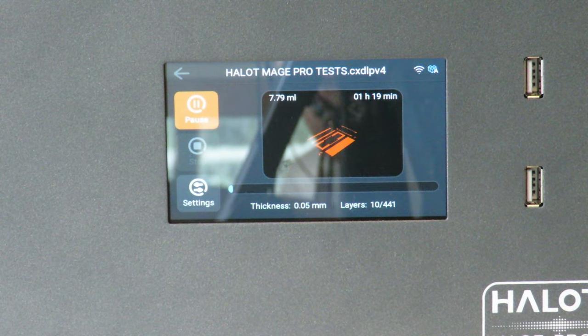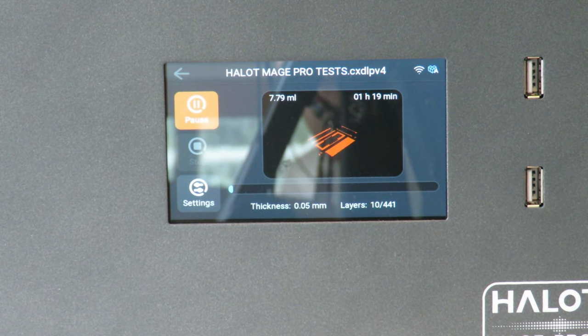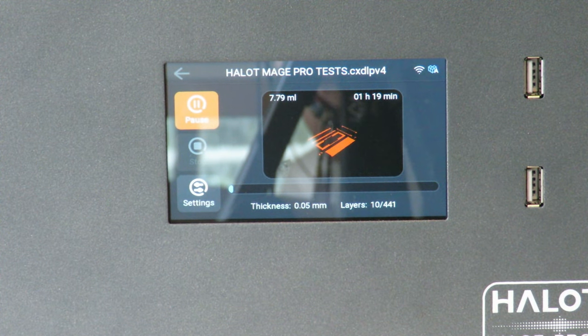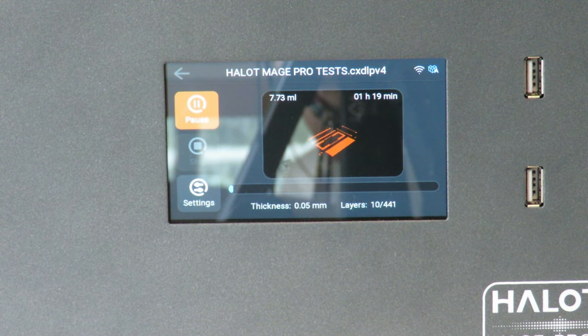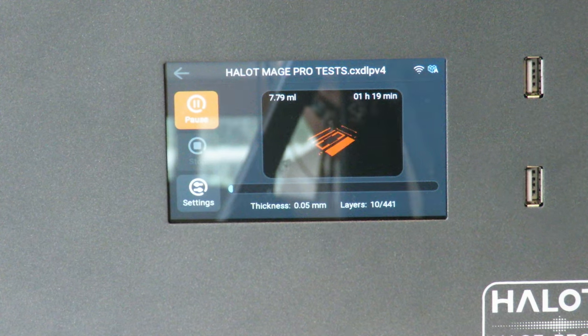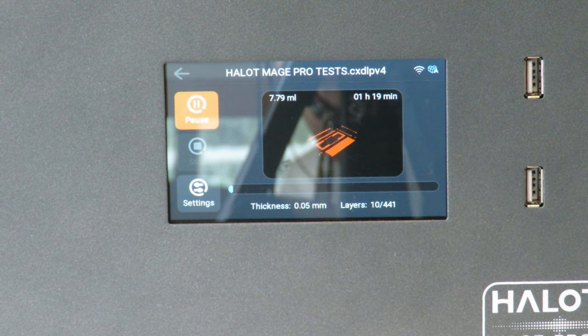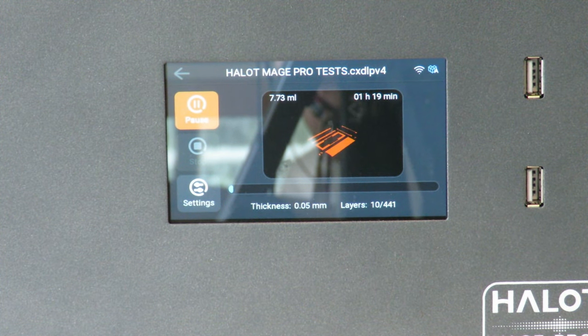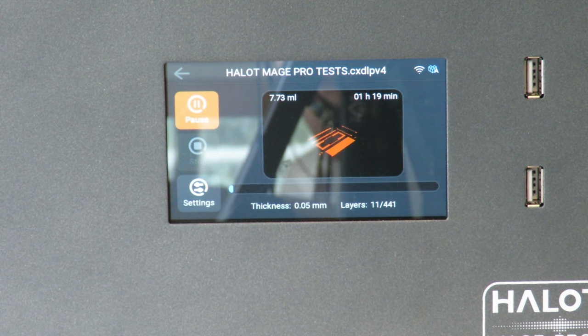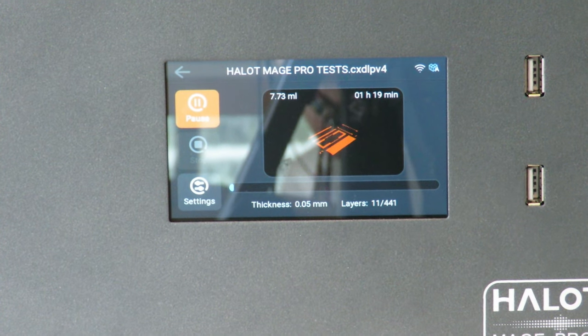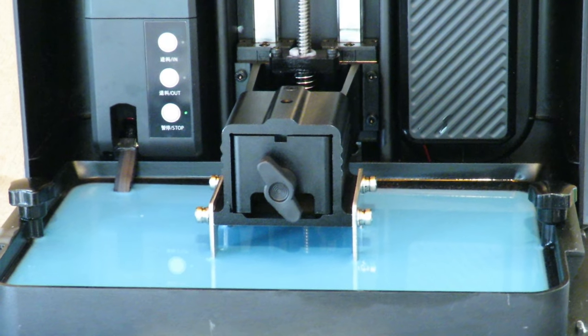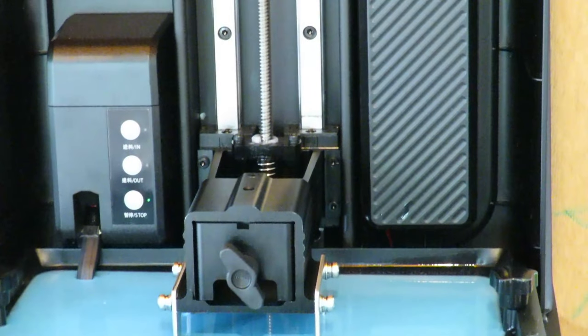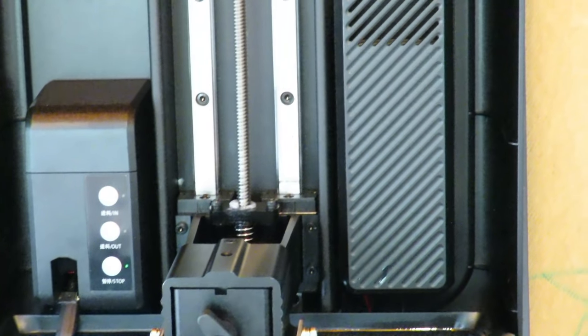Starting off with the most basic feature but one that is incredibly important is the screen here. It tells you exactly how long is left on the print, and for a change this is really accurate. It also shows you what layer thickness it's on, what layer height it's on, and how much resin in milliliters is needed to finish the print.